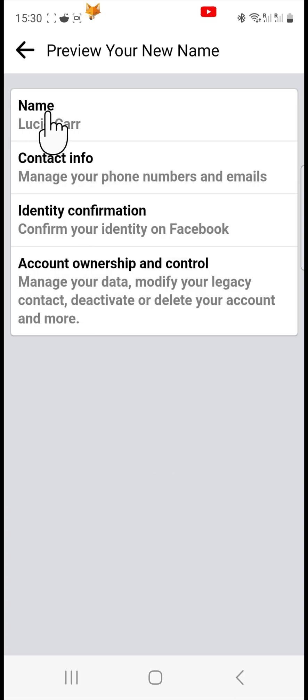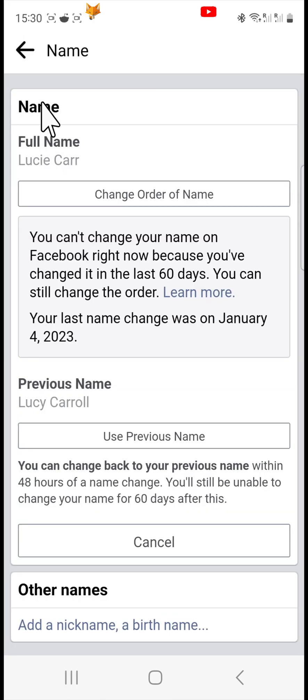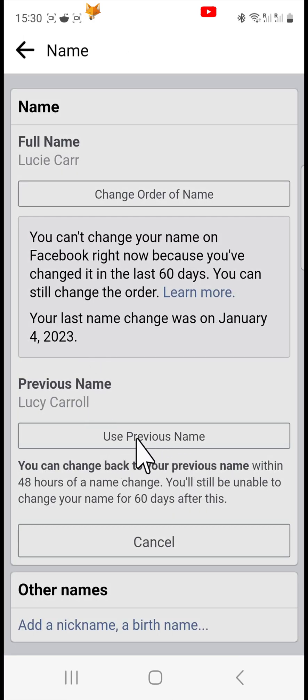Your Facebook name has now been changed. Though you can't change it again for 60 days, it is possible to change back to your previous name within 48 hours of the change.